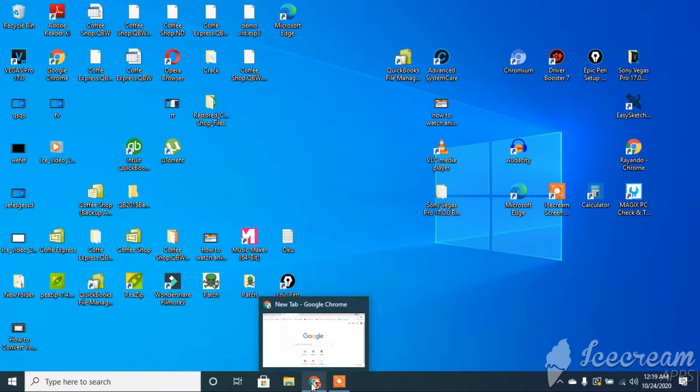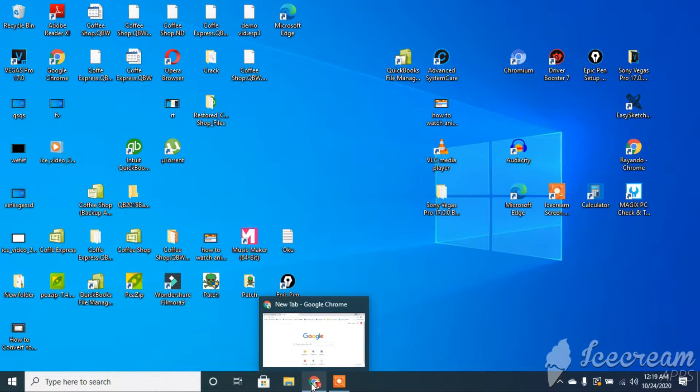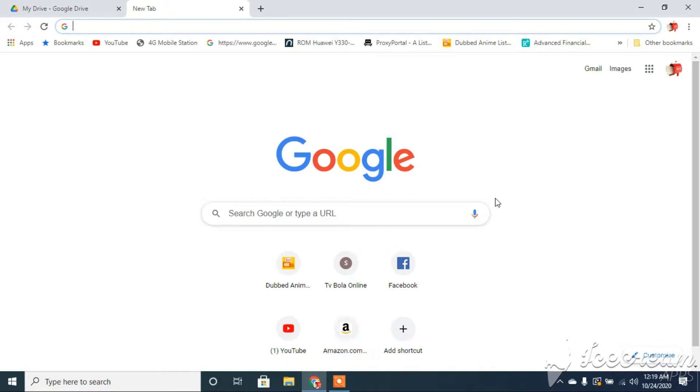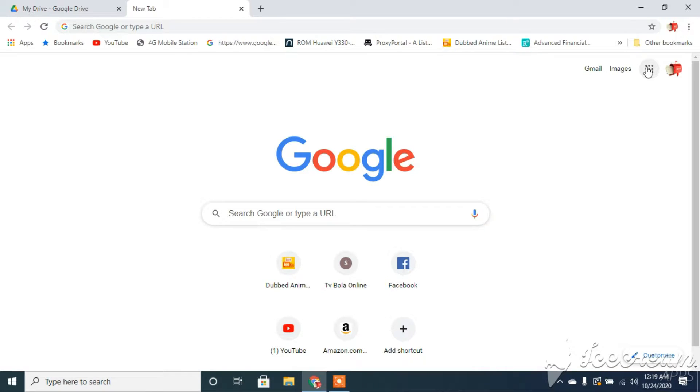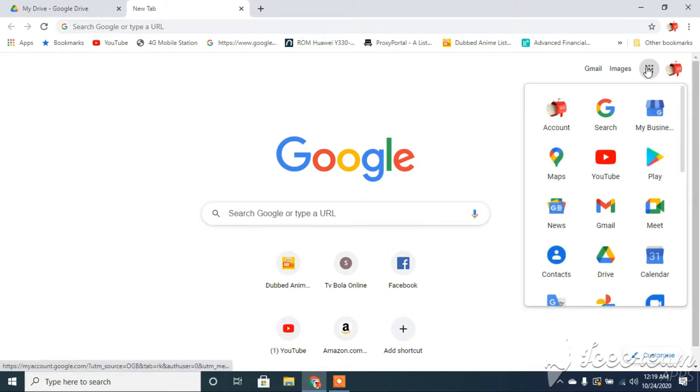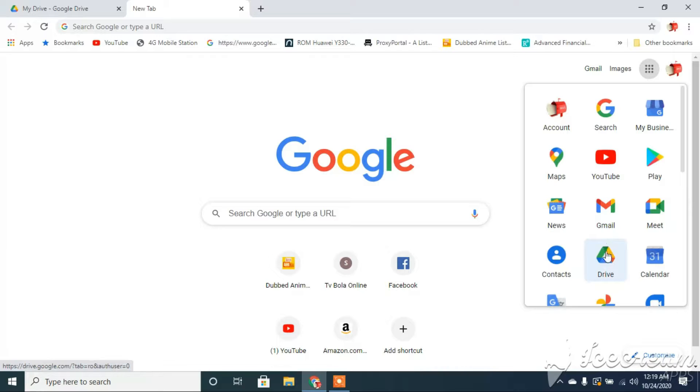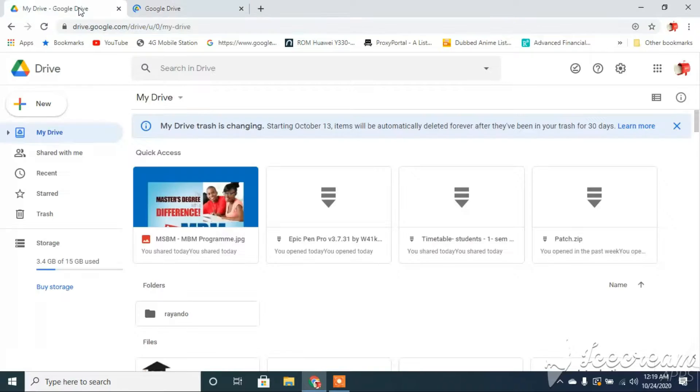Now, to do this, I'm going to go to Google Drive. I'm going to tap on this icon at the top right-hand corner of the page and go down to where it says Drive and that will open up Google Drive. Of course, I have it open up already.